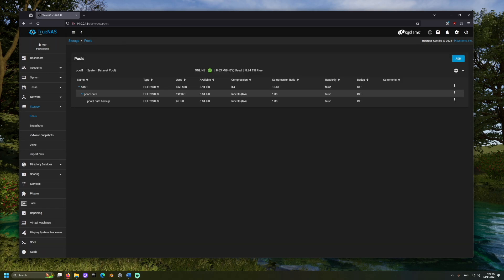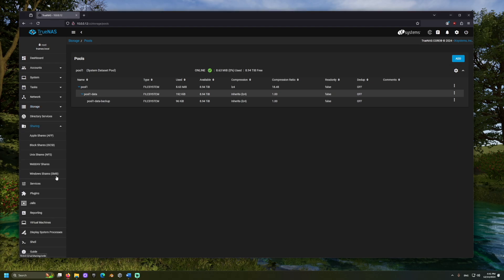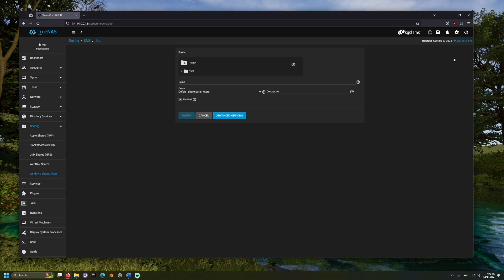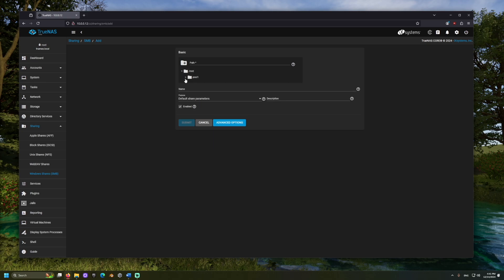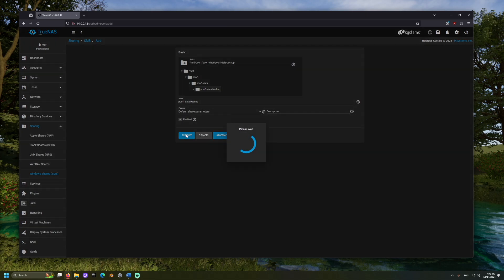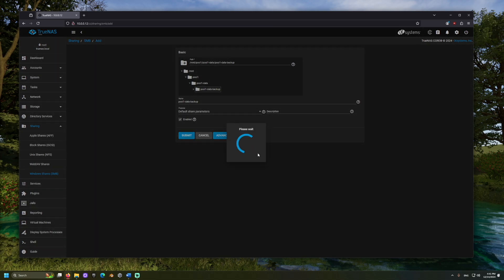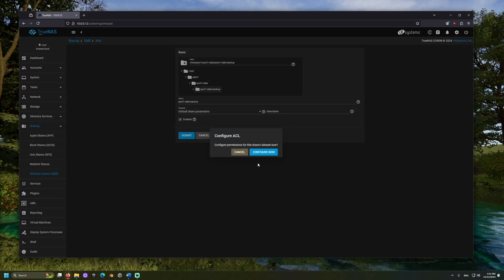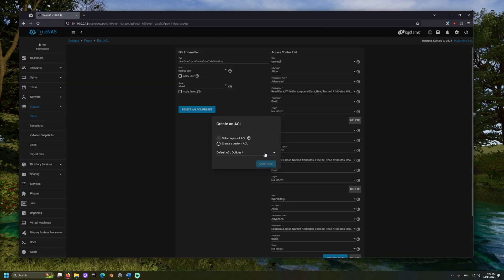Now, we can set up the pool for Windows Sharing. Under Sharing, select Windows Shares SMB and click Add and navigate to the dataset we have configured. Select and submit. We will want to click Enable Service. And, we may be asked to configure permissions again through an access control list. I'll select Restricted as the default and click Save.